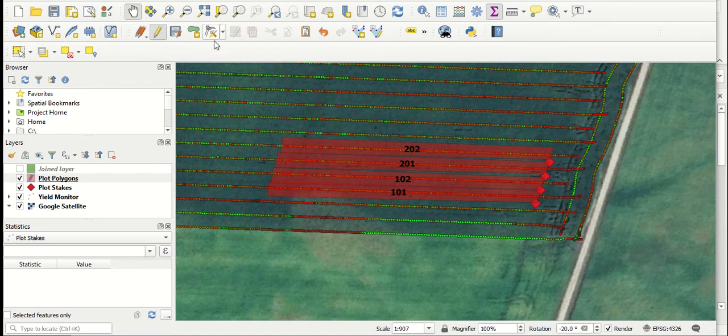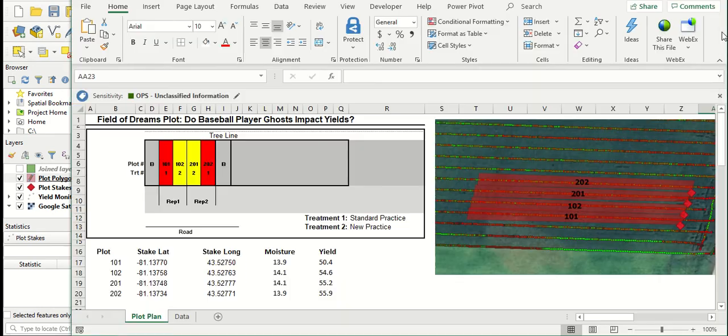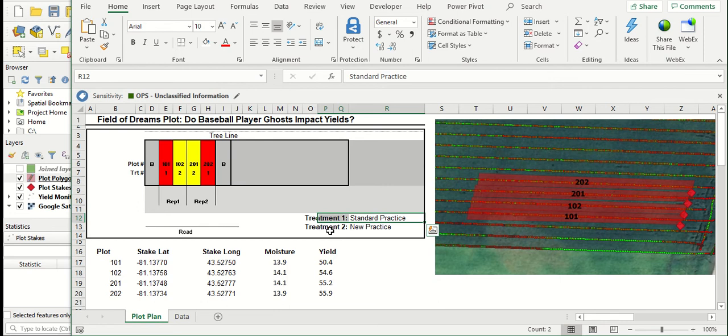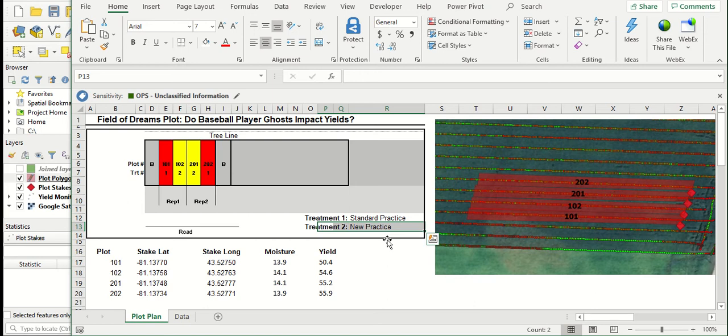So in this example, I've got an example data set where a grower wants to evaluate a new practice on their farm. So they've got one treatment, which is your existing standard practice, and they're comparing that to a new treatment, which is a new practice. Could be a different type of tillage practice or different fertilizer practice or maybe a new hybrid or variety for their farm.